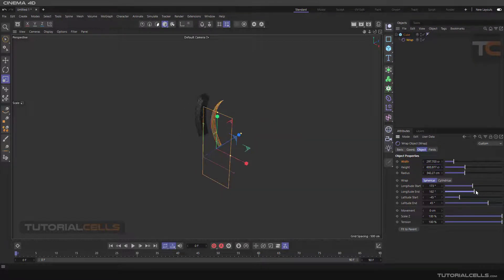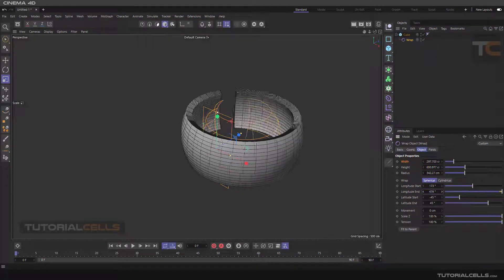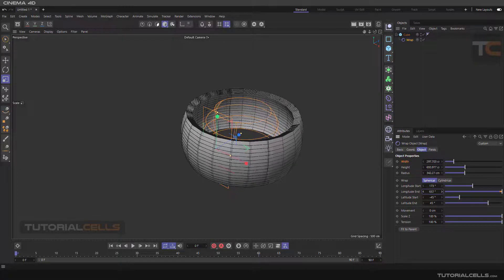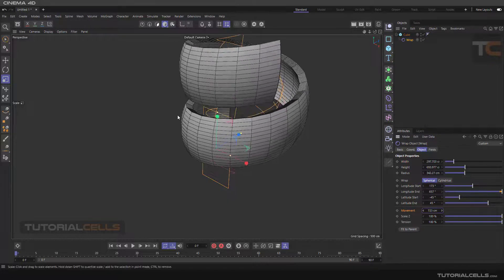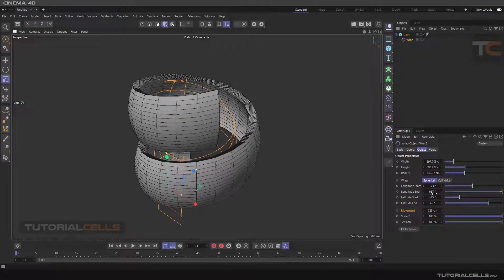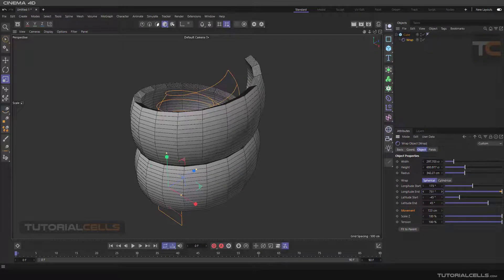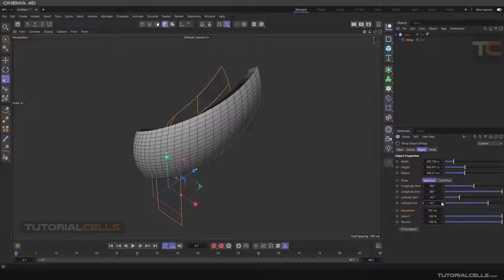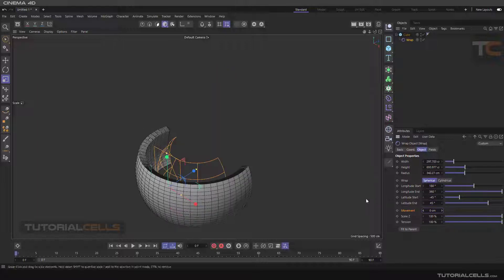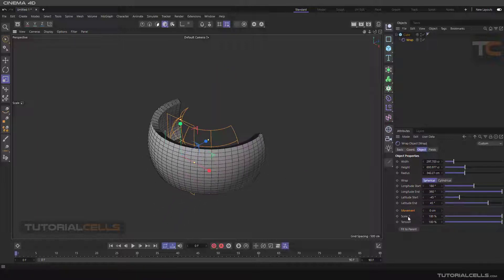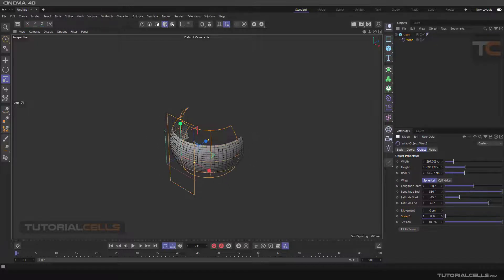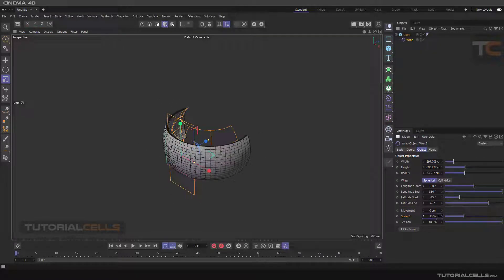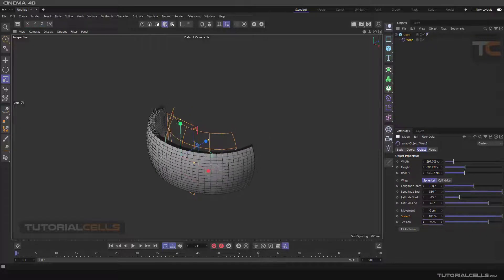Here you can change the wrap degrees — you can go further to wrap the object around. You can change the movement and increase the longitude end angle, and move it up. Right-click to change it back to default. Here you can change the scale of the object and control the tension.